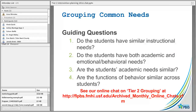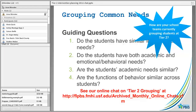Another piece that is truly important around your Tier 2 system is grouping — so that we're grouping students together who have some common needs. There is a chat completely devoted to grouping, but a couple of quick things to consider: we want to think about whether students have similar instructional needs, and whether they have both academic and emotional-behavioral needs.